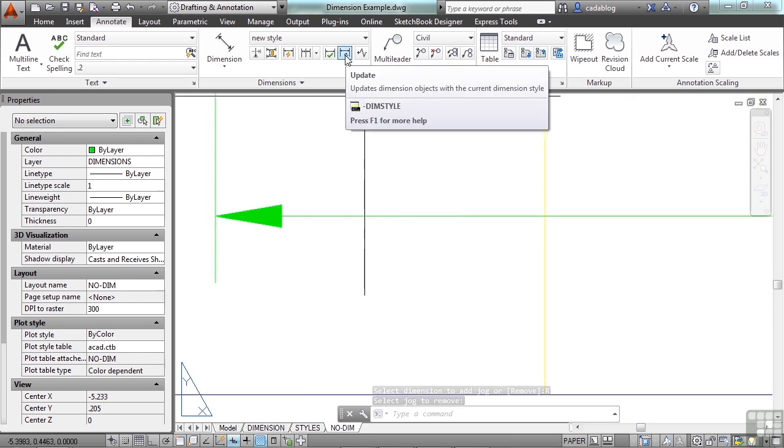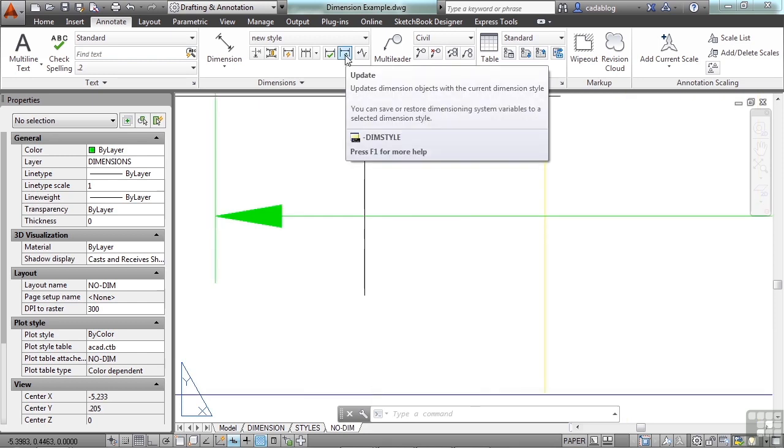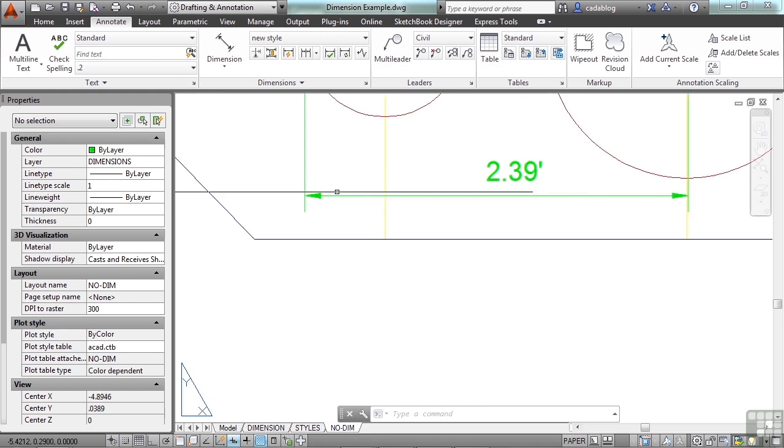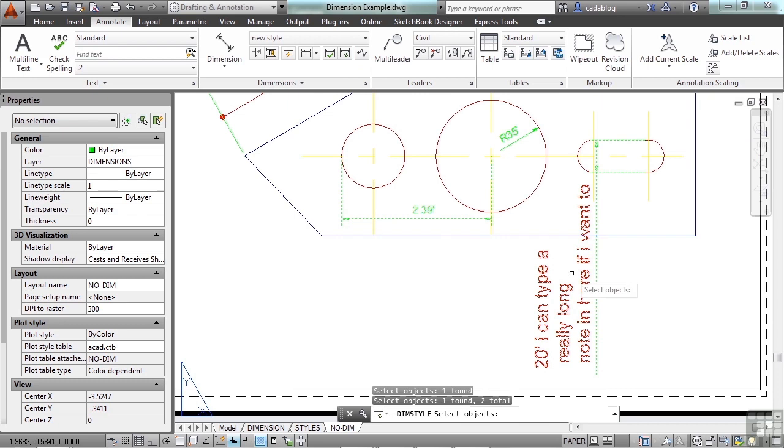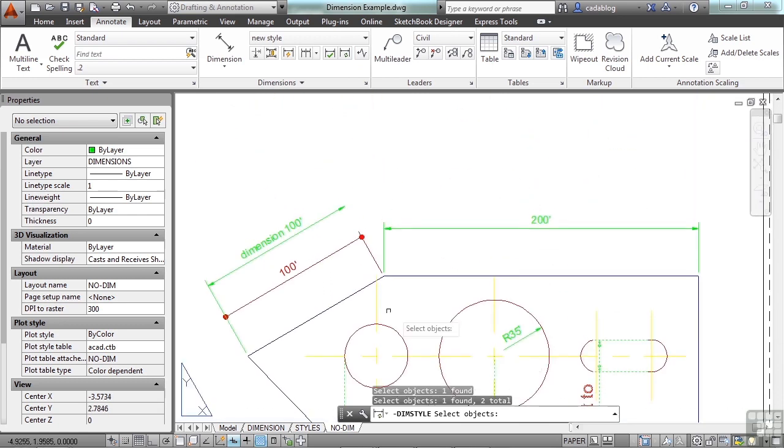Now, this one here is the update. So if I've created some dimension styles and I've changed them, and for whatever reason I've done some overrides or something,